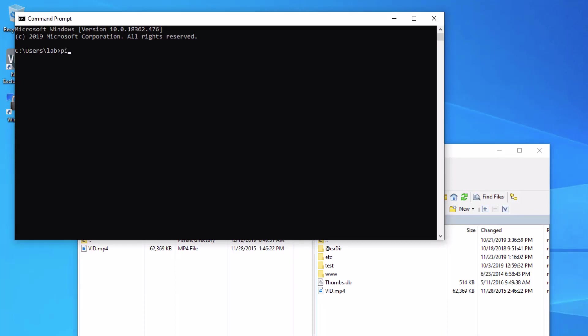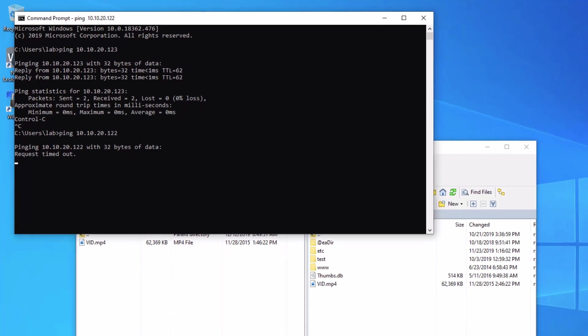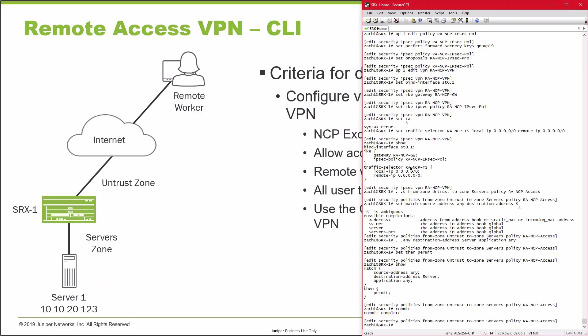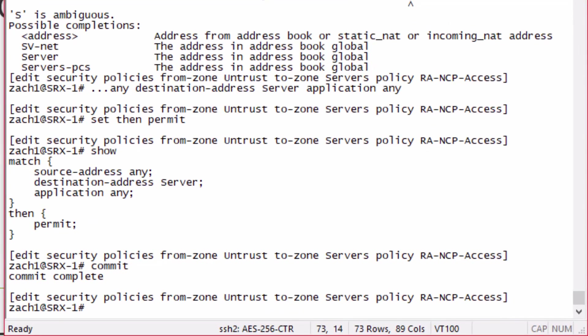We can reach the 10.10.20.123 server. We established that. There's another server I have that is 122. We can't reach that. We use that security policy to only allow access to that one server.